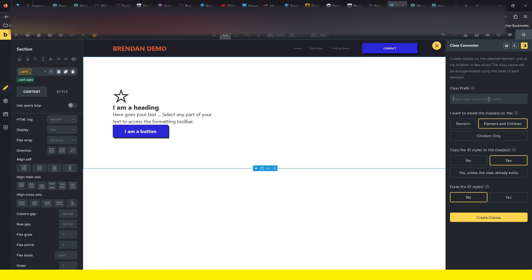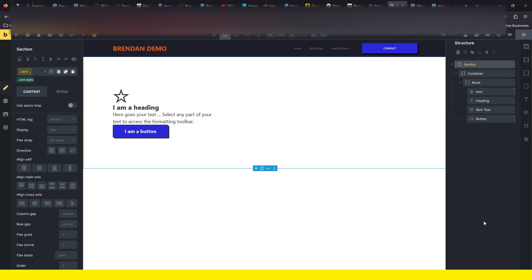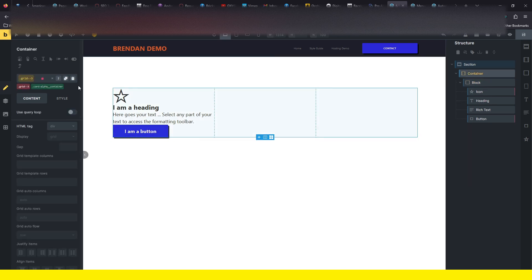So if we do card-alpha, and if we only apply it to the children here, we can do that. Make sure you put your double underscore there for BEM naming convention. Alright, so we're just going to create classes. And you can see we've got six classes created.